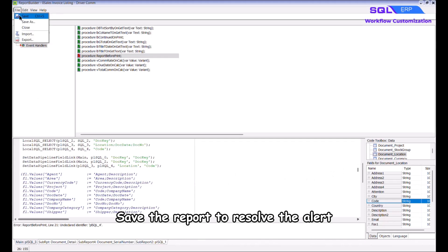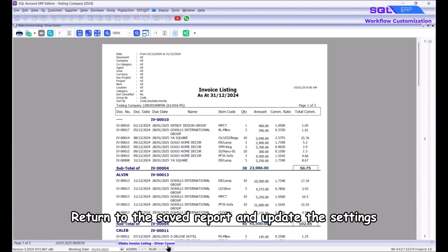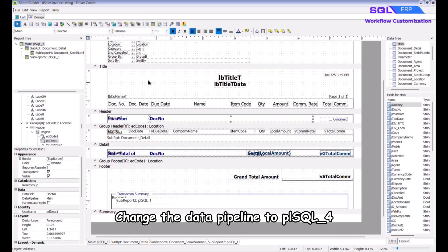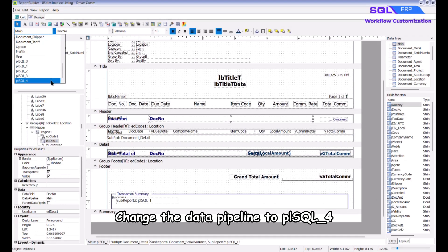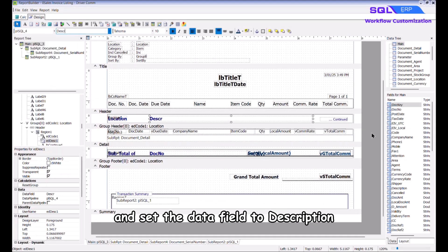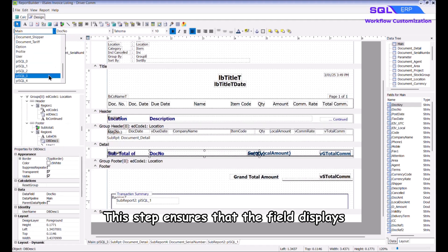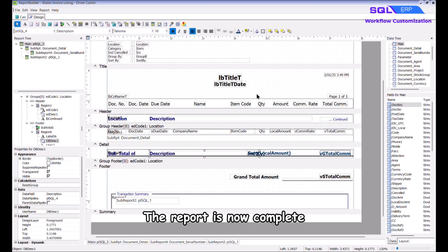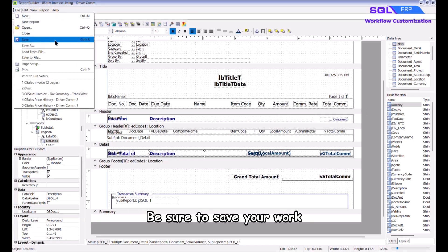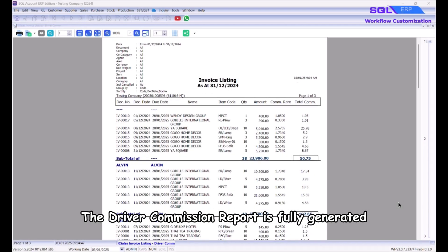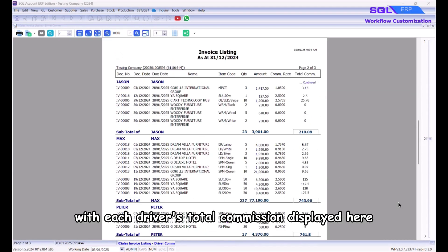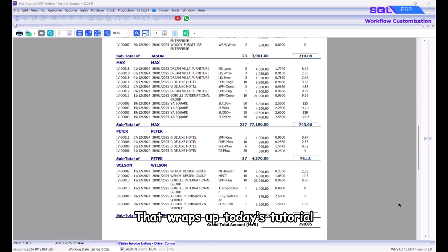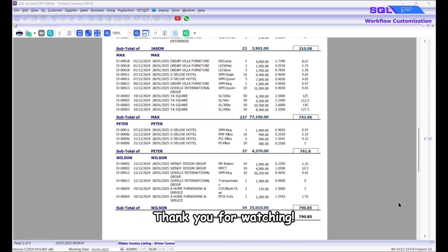Save the report to resolve the alert. Return to the saved report and update the settings for the group header and group footer — change the data pipeline to plsql_4 and set the data field to 'description'. This ensures the field displays the correct location description. The report is now complete — be sure to save your work. The driver commission report is fully generated as per the customer's request, with each driver's total commission displayed.